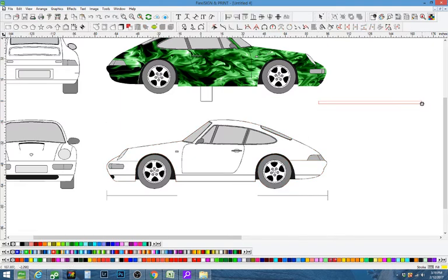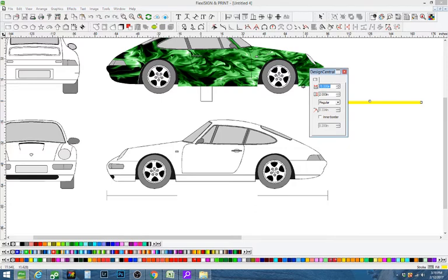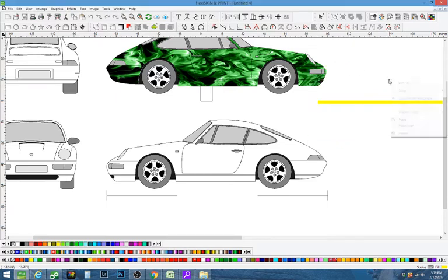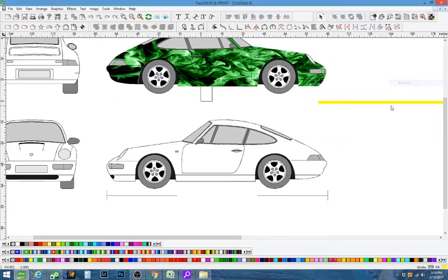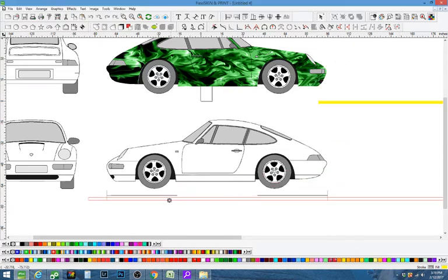Make a line like this, go up to design central, type in the wheelbase, whatever the wheelbase is, and bring it down see if it matches up.